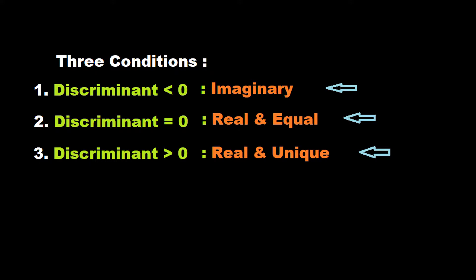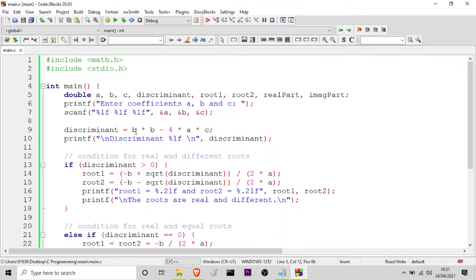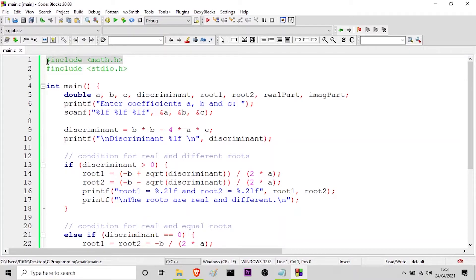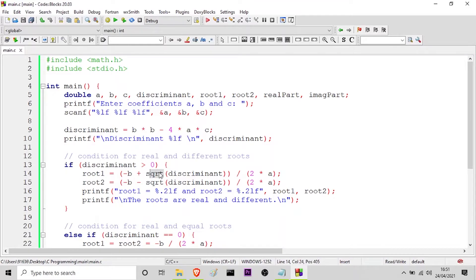Let us go on to the editor so that I can show you the program with the help of which we will be calculating the roots of the quadratic equation. Here I am on my editor and you can see I have already written a program for you. This is the header file math.h which has to be included in our header files so that we can use the square root function. You can see here I have used the square root function. Let me explain the program line by line.